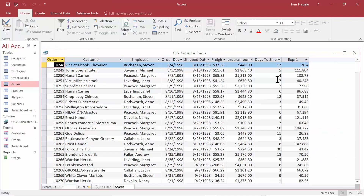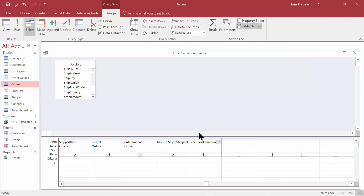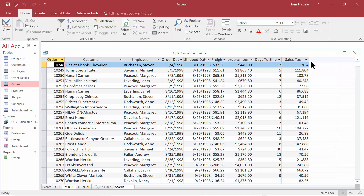When I run that, notice how it says Expression One — I want to change that field name. Notice how they all have different decimal places. I want to fix the format of that field. First, let's change the field name. I'm going to highlight the field name and type in Sales Tax. Remember, what's before the colon is the field name and what's after the colon is the formula. Now it says Sales Tax.